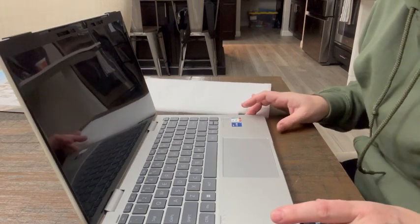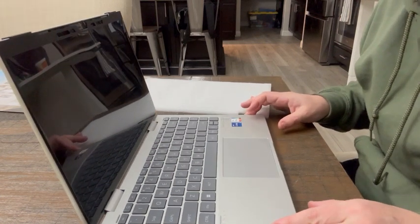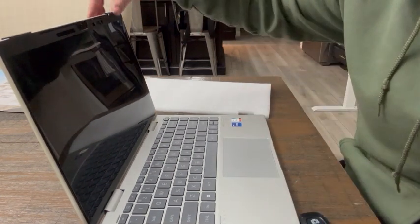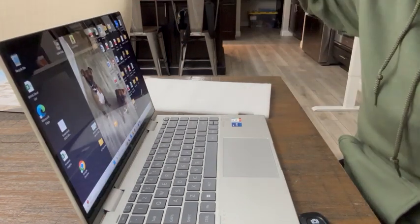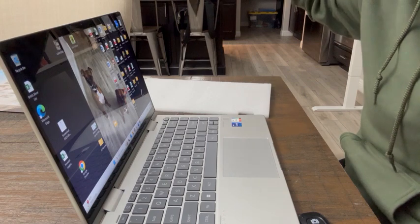And now you can't see my screen. But if I take it off, you can.